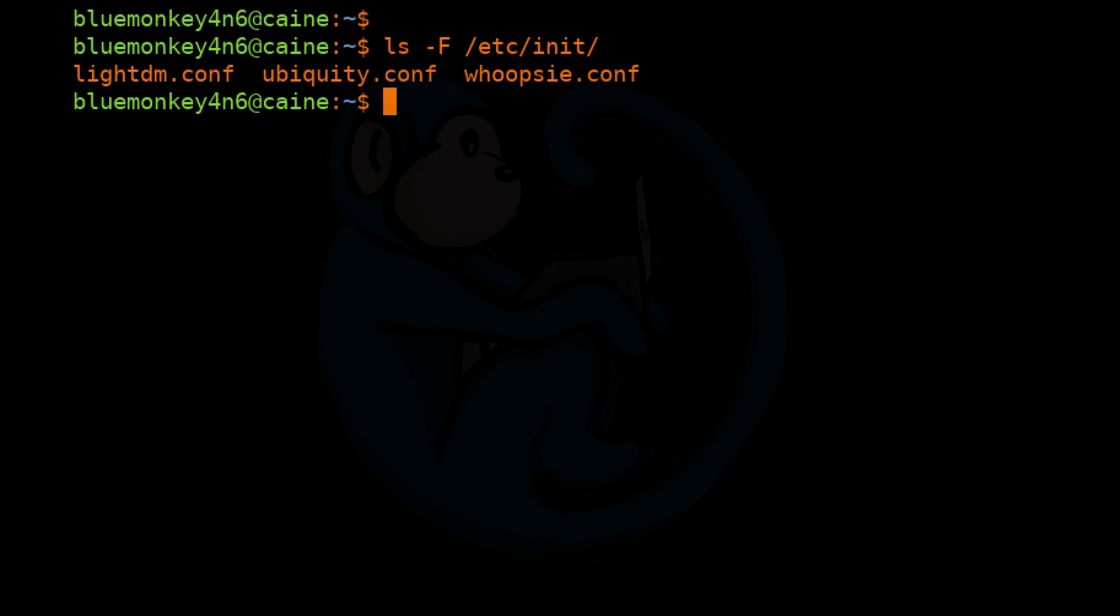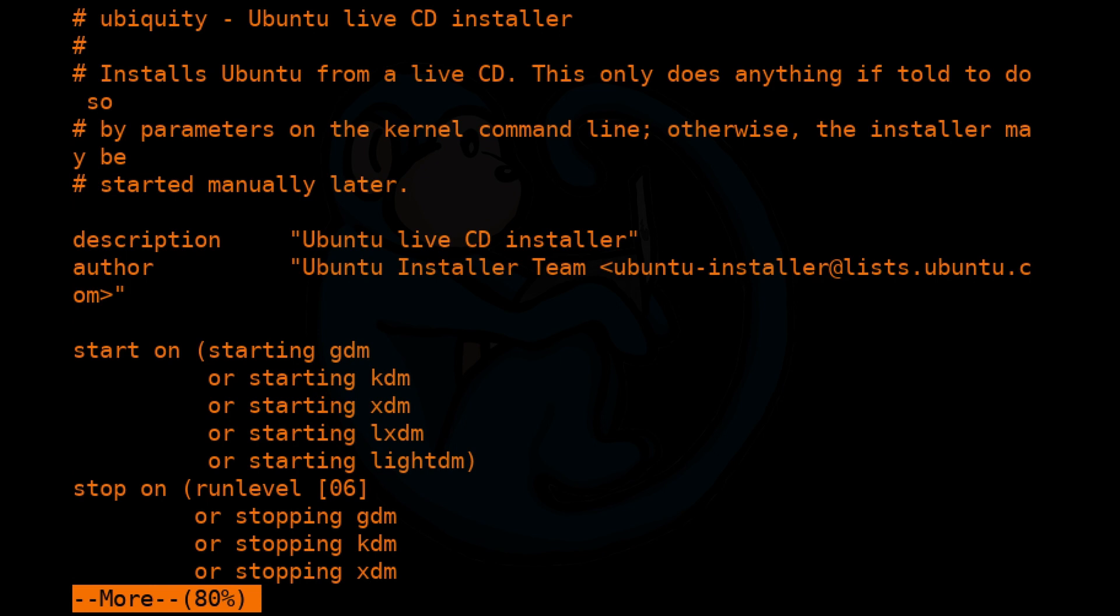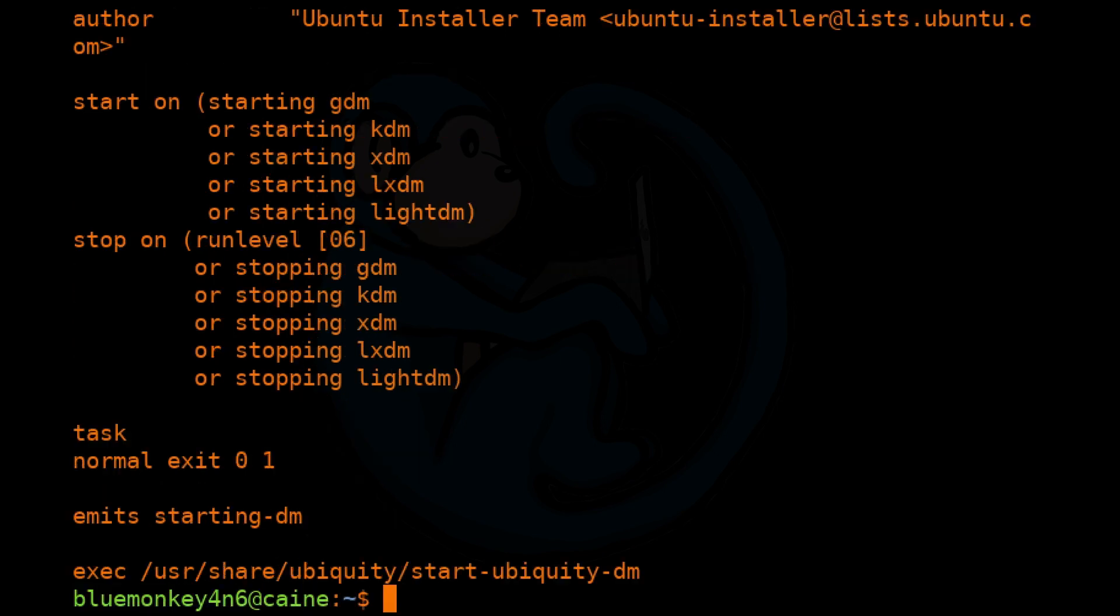And on Kali distro, we have lightdm.conf, ubiquity.conf, and whoopsie.conf. So let's just go ahead and take a look at one of the files. I'm just going to do more /etc/init/ubiquity.conf. And as you can see, this is a script that will install Ubuntu from a live CD.